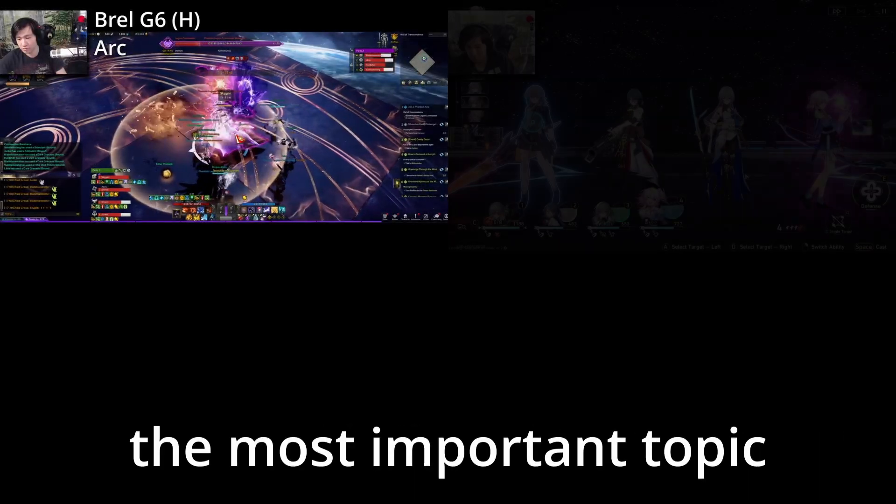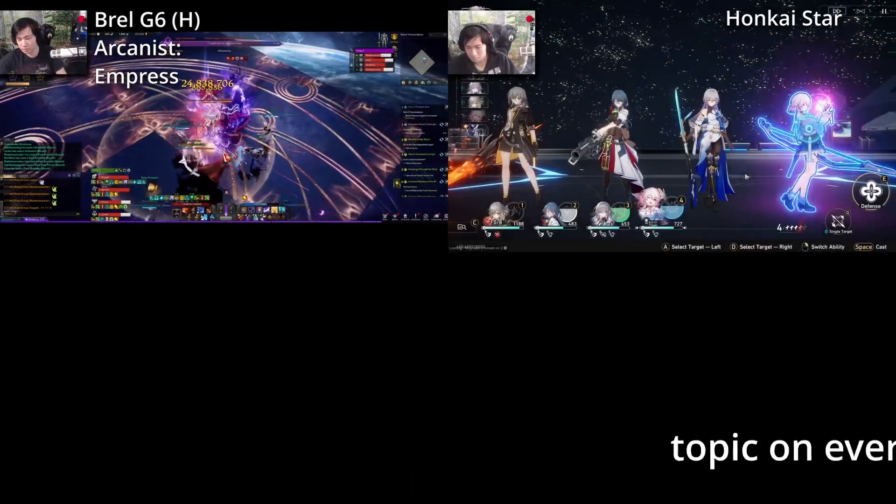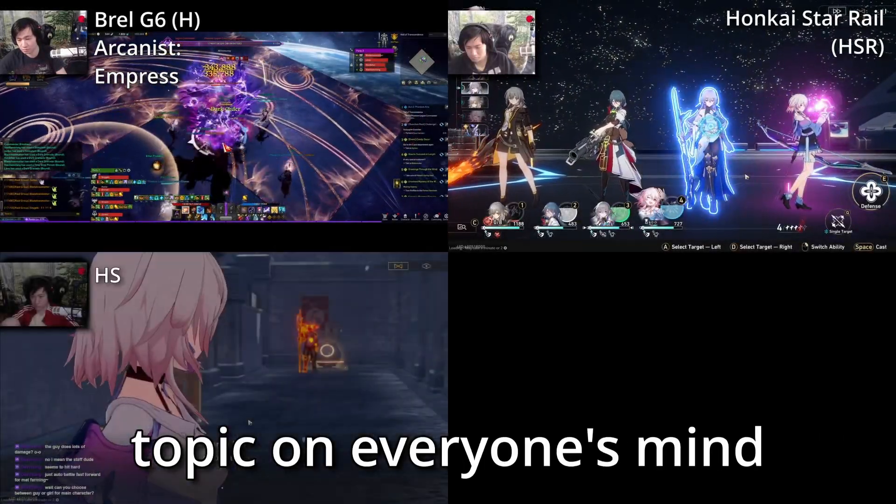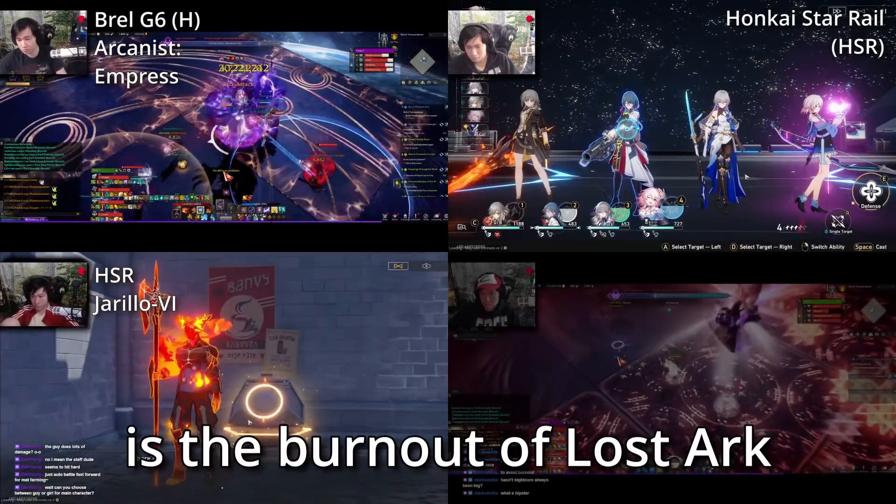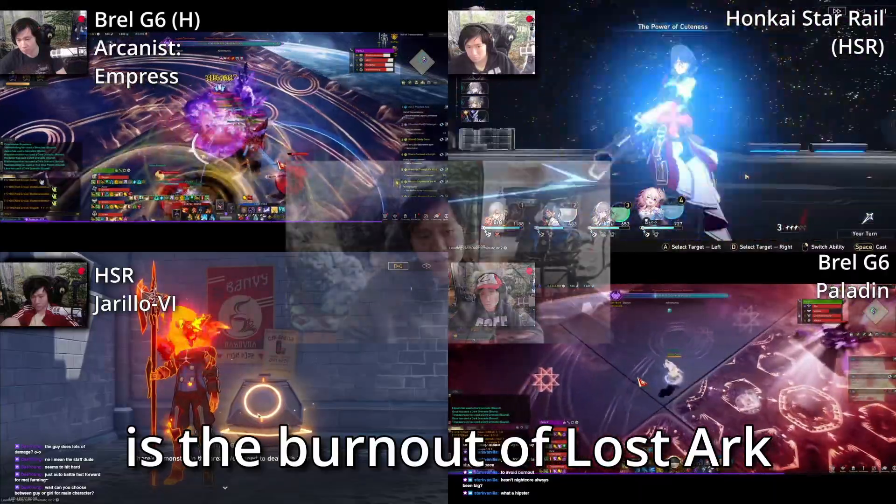Hey guys, welcome. So the most important topic on everyone's mind right now is the burnout of Lost Ark.